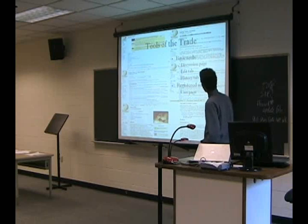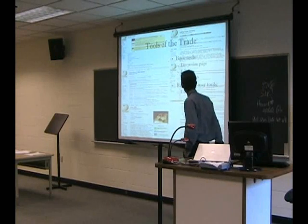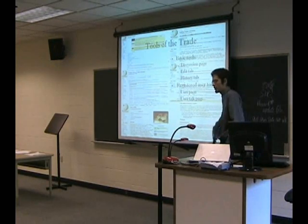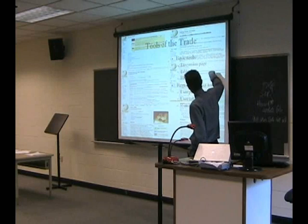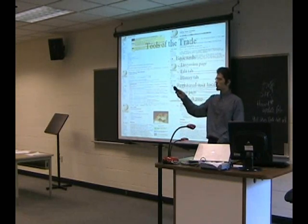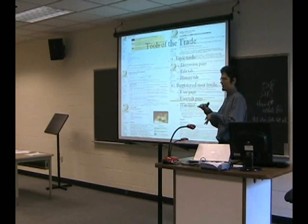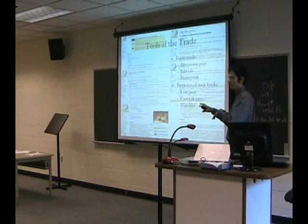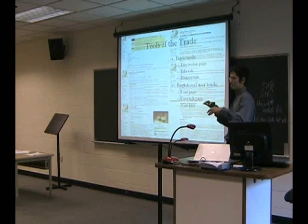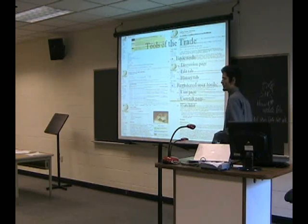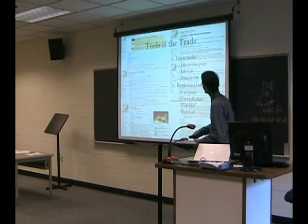Then there are the registered user tools. You have a user page when you create an account — you can customize this, like the picture on my user page. You have a user talk page where people can communicate with you, kind of like email on Wikipedia. You have a watch list, which tells you every change that has ever happened. So if you're wondering why people always catch you when you vandalize pages, it's probably because of the watch list. There are also bots that check the entire site to see what changes have occurred, and they can be programmed to detect likely vandalism.